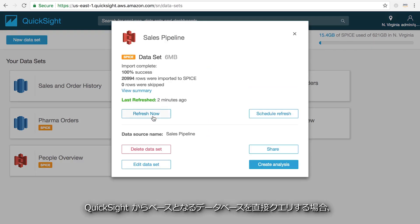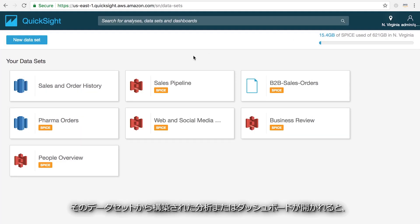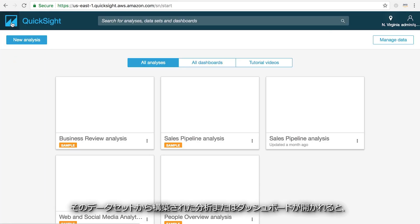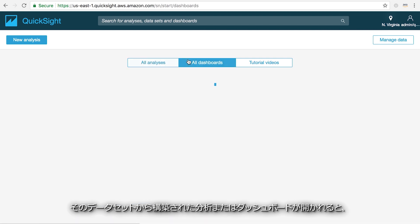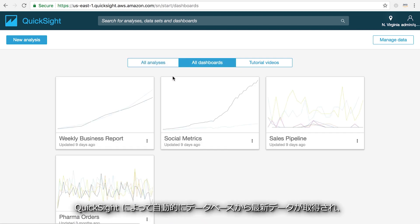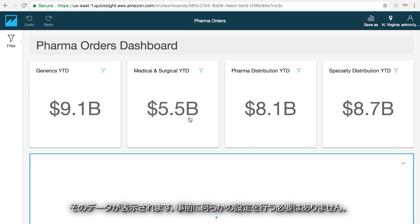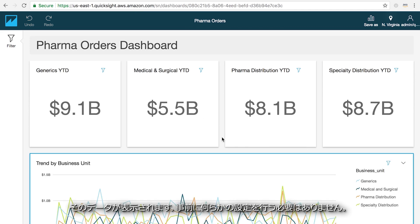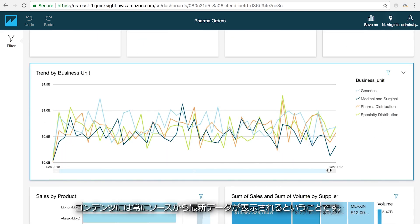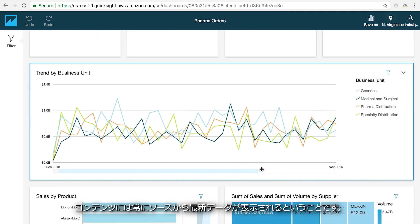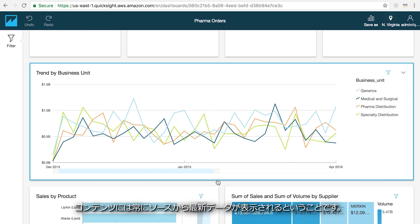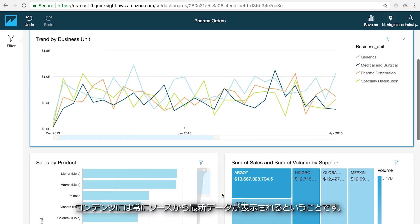If QuickSight is directly querying your underlying database, then any time an analysis or dashboard that was built off that dataset is open, QuickSight will automatically pull the latest data from your database and that's what will be displayed, without the need for any preconfiguration. This means that your content will always show the latest data directly from its source.